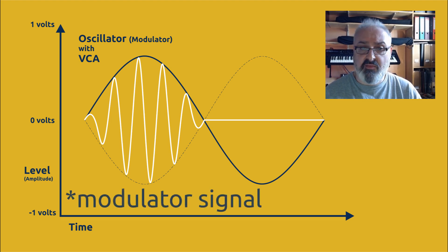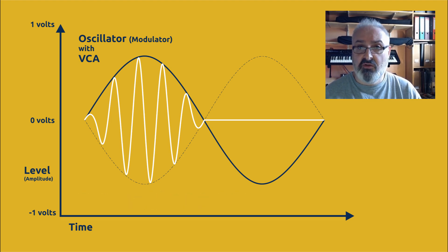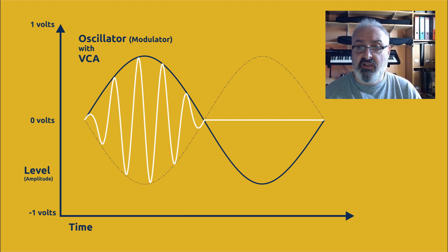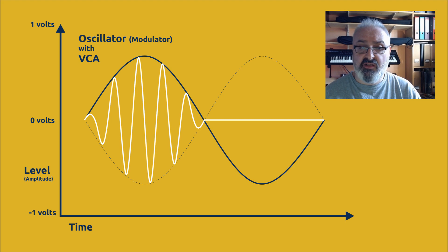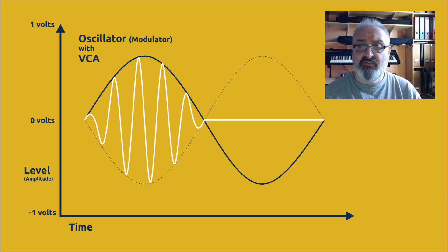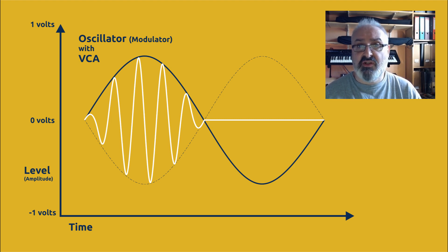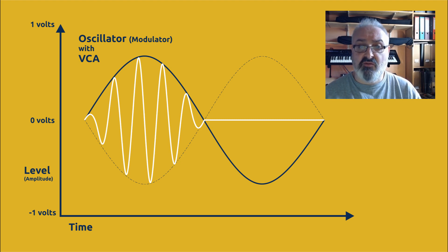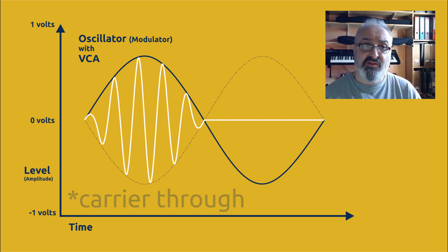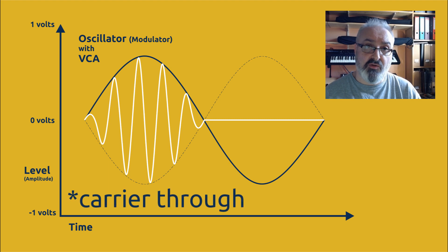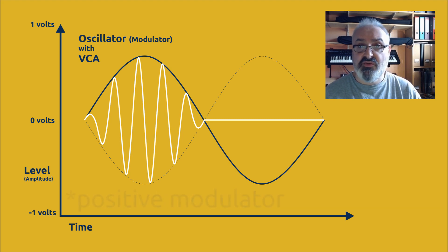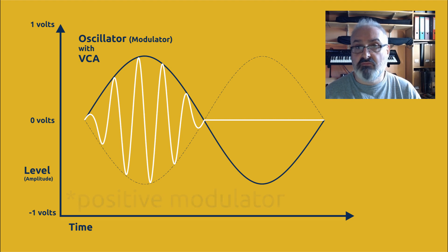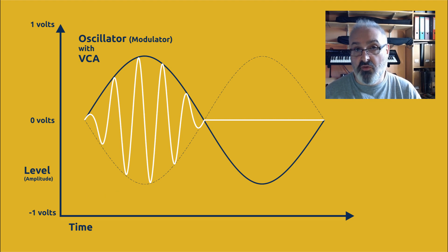The signal goes up, the level of the carrier goes up, and when the modulator signal comes down again it hits zero but it keeps going. It goes into the minus territory. Now on a VCA that just means shut off. We're not going to make any sound. We're only going to allow the signal through when we have a positive signal. Negative signals we just ignore.